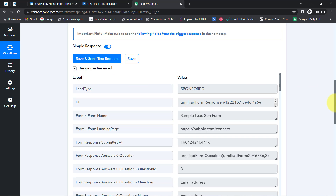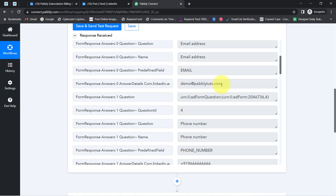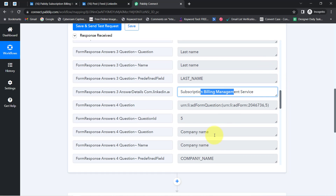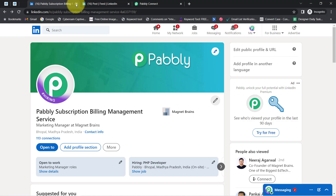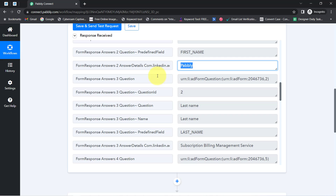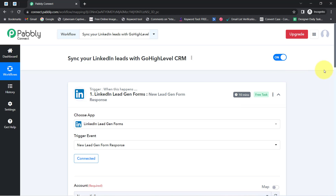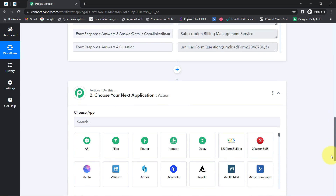The response is received. Here we have the form name 'Sample Lead Generation Form,' the email address demo@pablytudes.com, the phone number, and the first name, last name, and company name as 'Subscription Billing Management Service.' The presence of this data clearly shows that the connection between your LinkedIn lead generation form and Pably Connect is working fine. Every time a user submits your form, details will be collected inside Pably Connect's dashboard every 10 minutes.